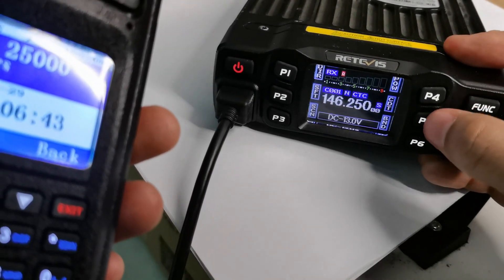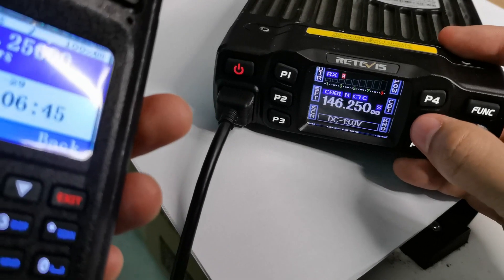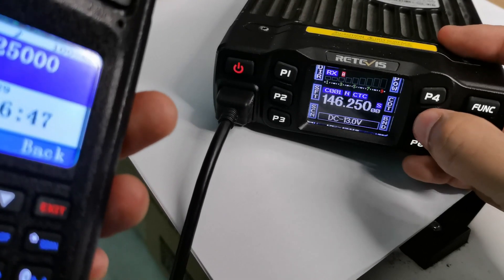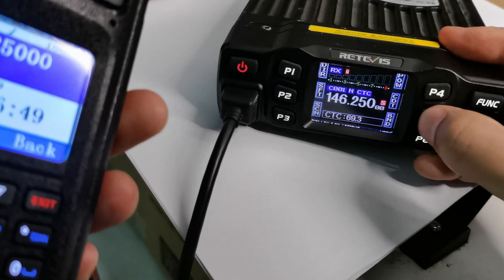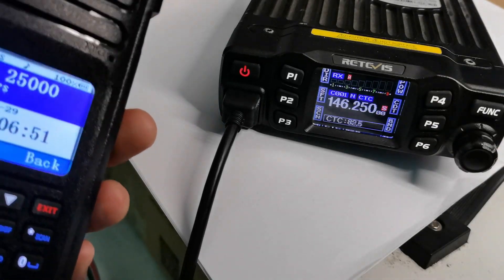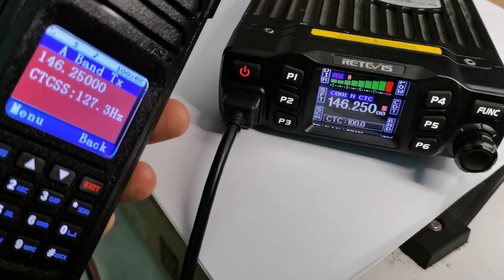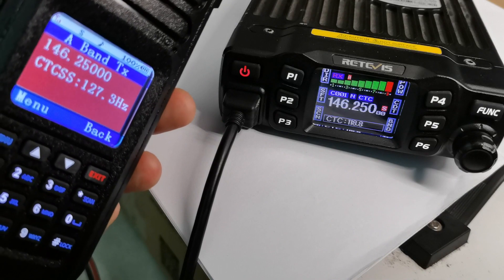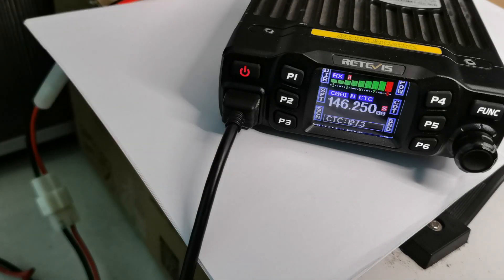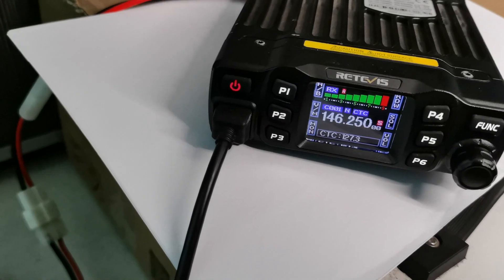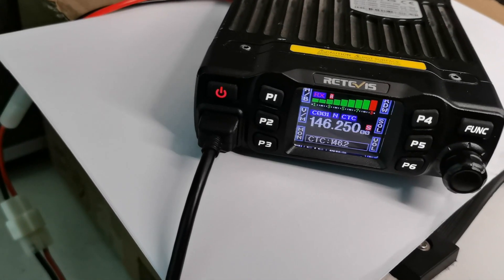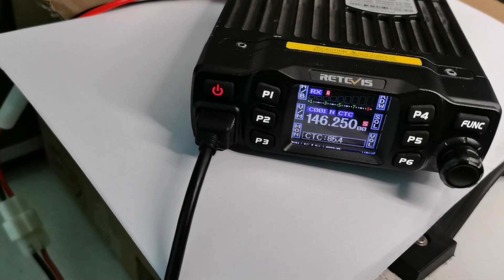Okay, let us begin to scan the CDT tones. Long press here to transmit. Hello, hello, one two three four, one two three — if the radio receives the signal, it will stop for five seconds and then scan again.